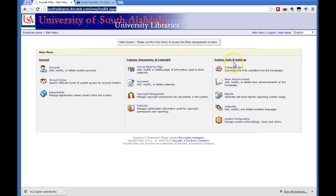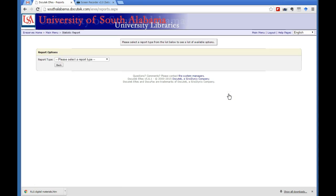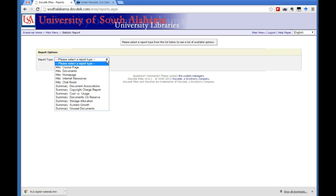Over here on the system tools and settings side, you can go into the reports and this is where you'll get your statistics from. So you click on reports and then you have to make some decisions here. You select the report type that you want.